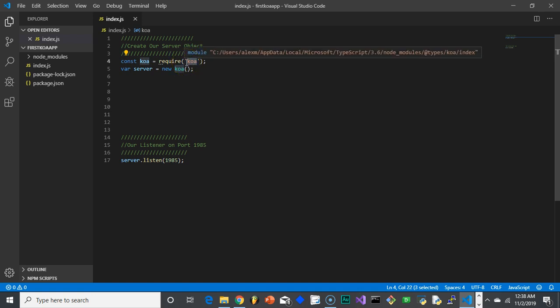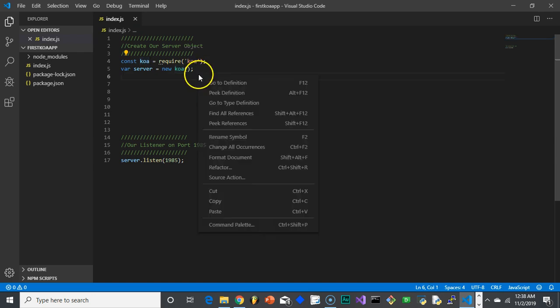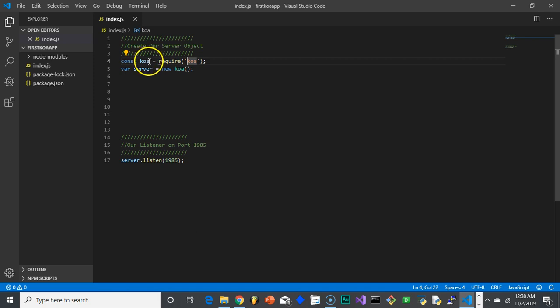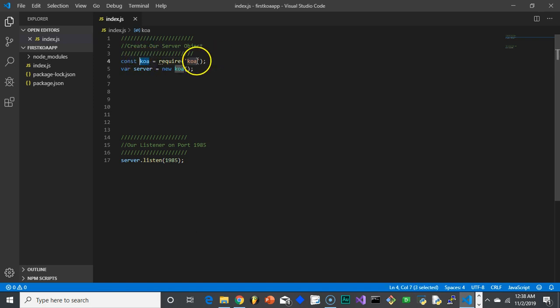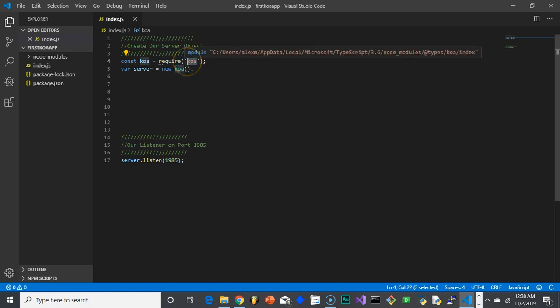And generally, the way Node works is that the package, really what it does, it creates an object that has all the functionality that that package provides, and then what it does, it exports that object. So I'm really requiring, what this Koa represents is that object, that class that was created in that package.